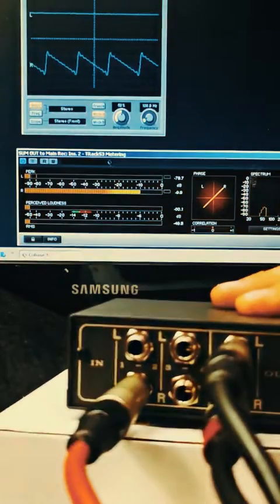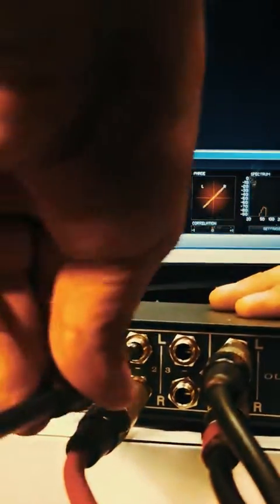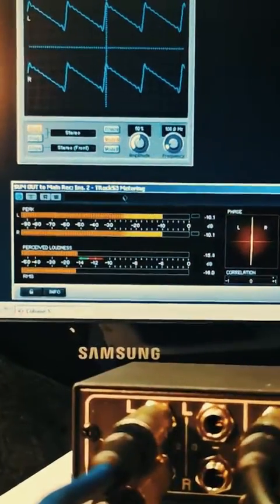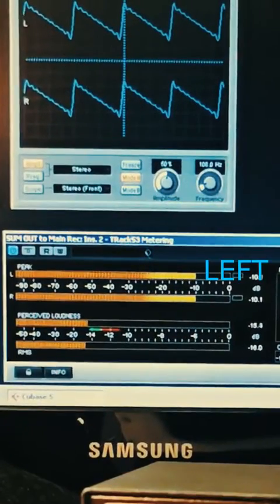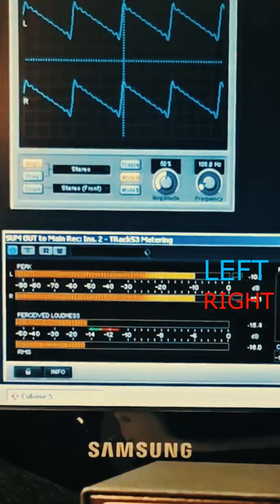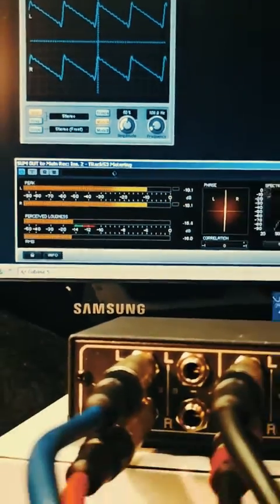Then connect right interface out to right input, left interface out to left summing input. Main record VU meter shows equal signal on both left and right summing outputs.